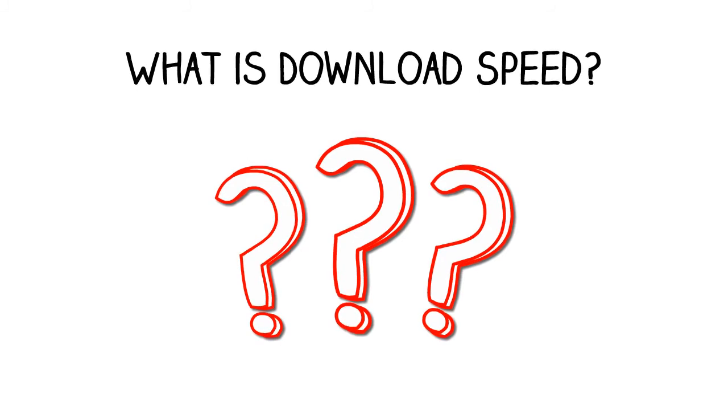What is download speed? Download speed is the speed at which information is transferred from the internet to your computer or mobile device.